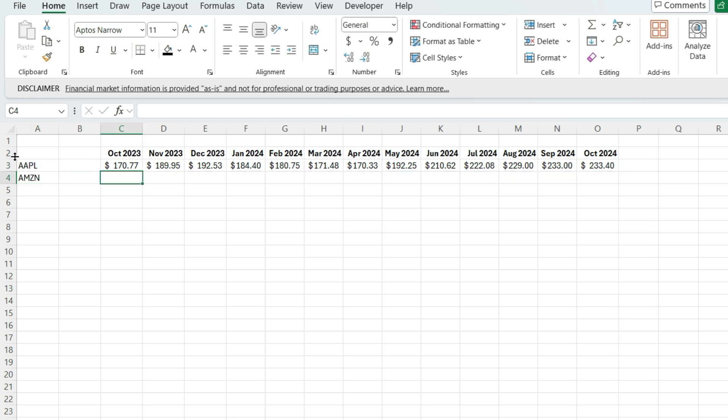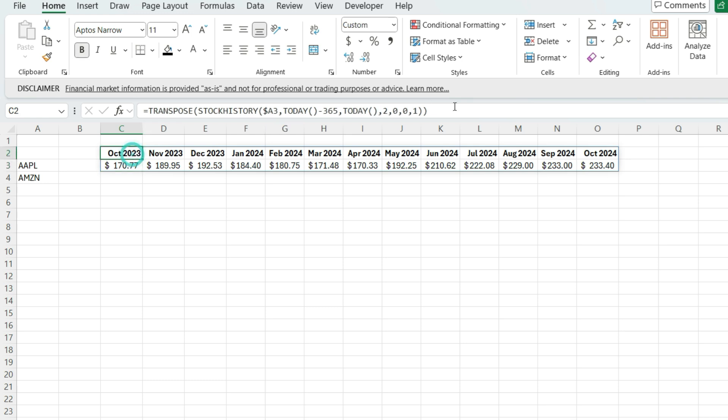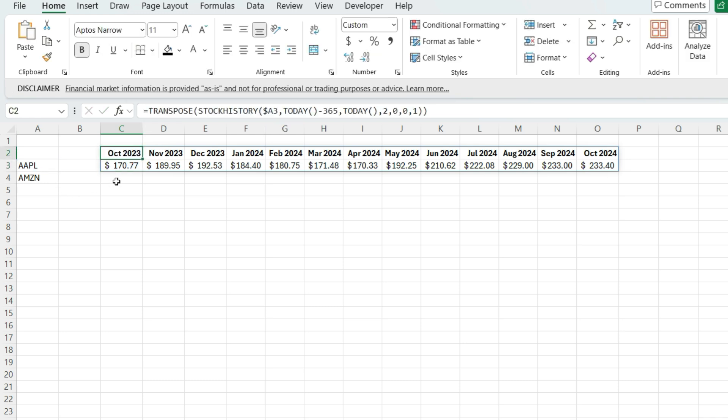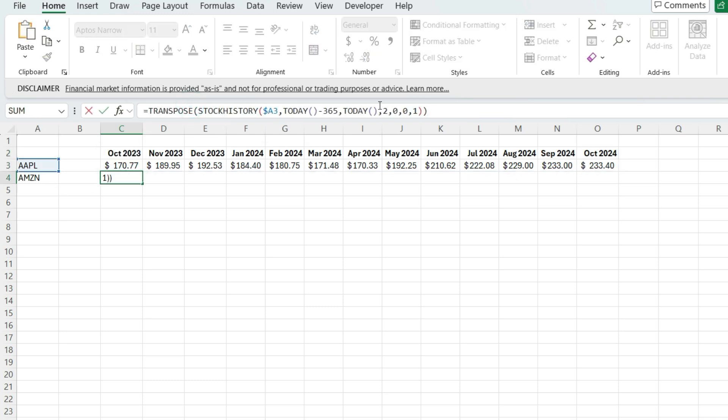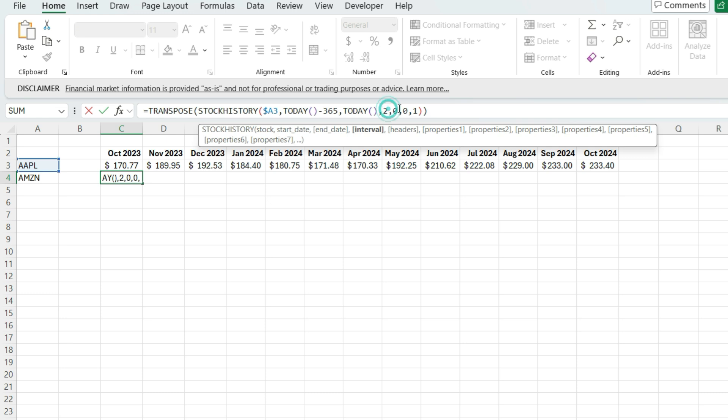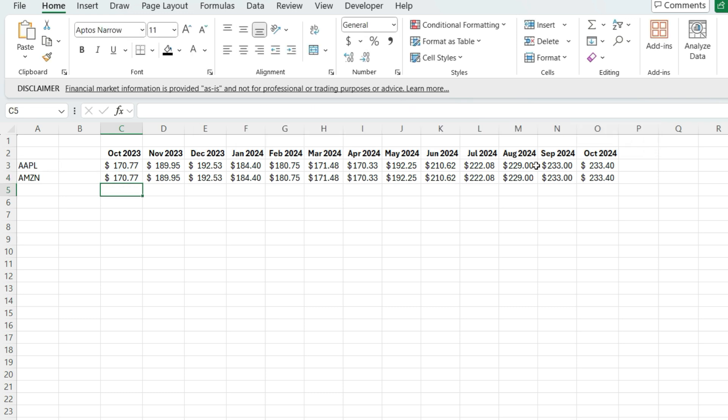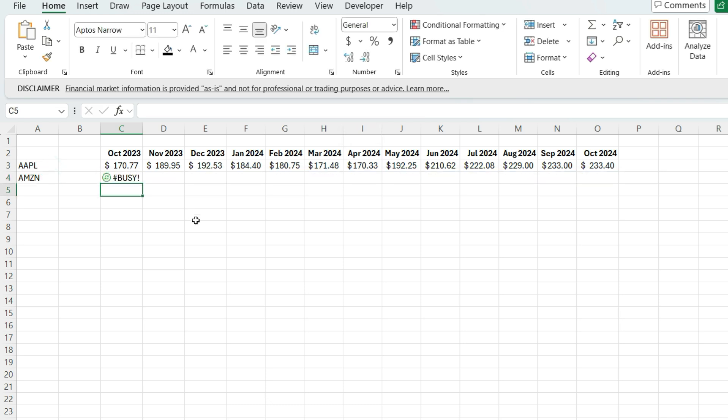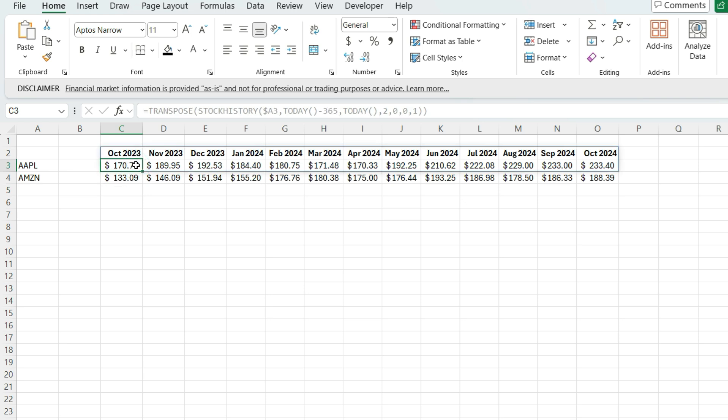what I'm going to do is I'm going to copy this formula, except the one thing I'm going to do differently is I'm not going to pull in the date. So right now, I've got that date property pulling in, but I don't want to include that because I've already got that as my header. I just want to pull in the actual values. And so I'm just going to update this so it's referring to Amazon. And so I've got Amazon stock prices for the same range because everything about my formula is exactly the same.